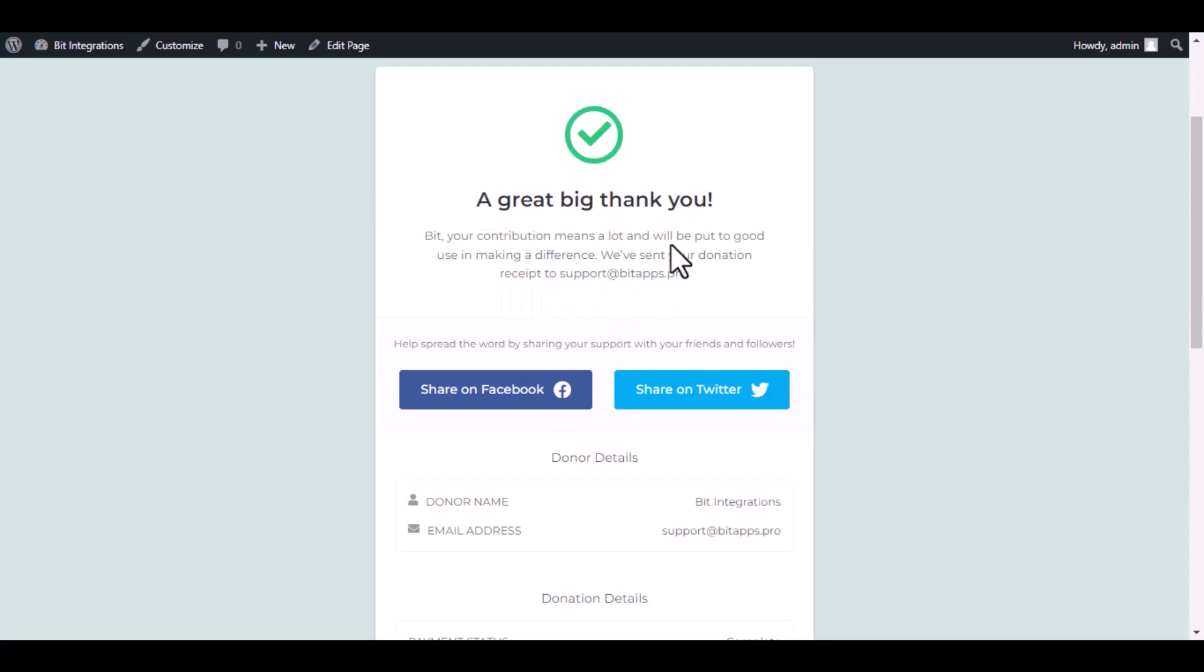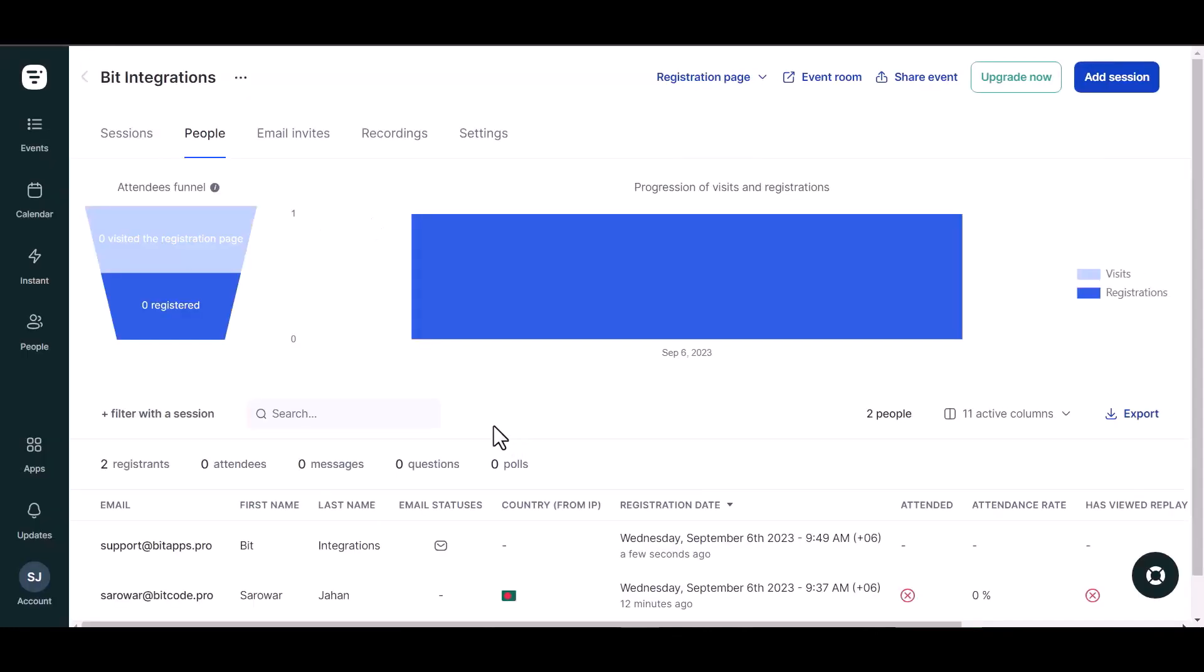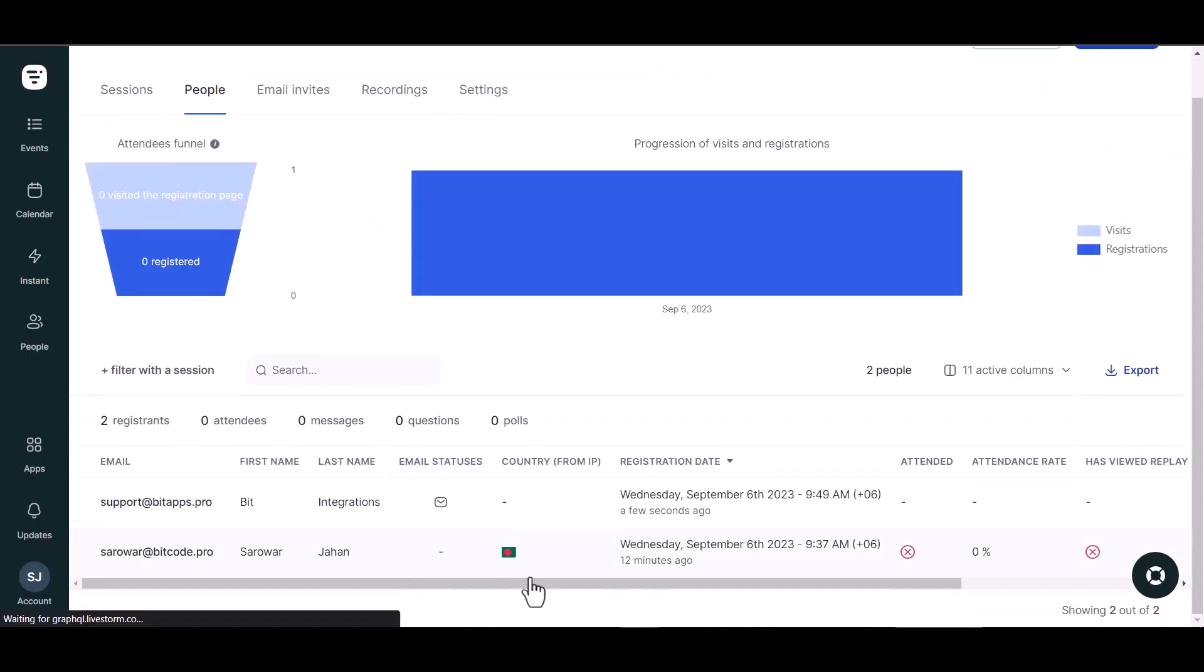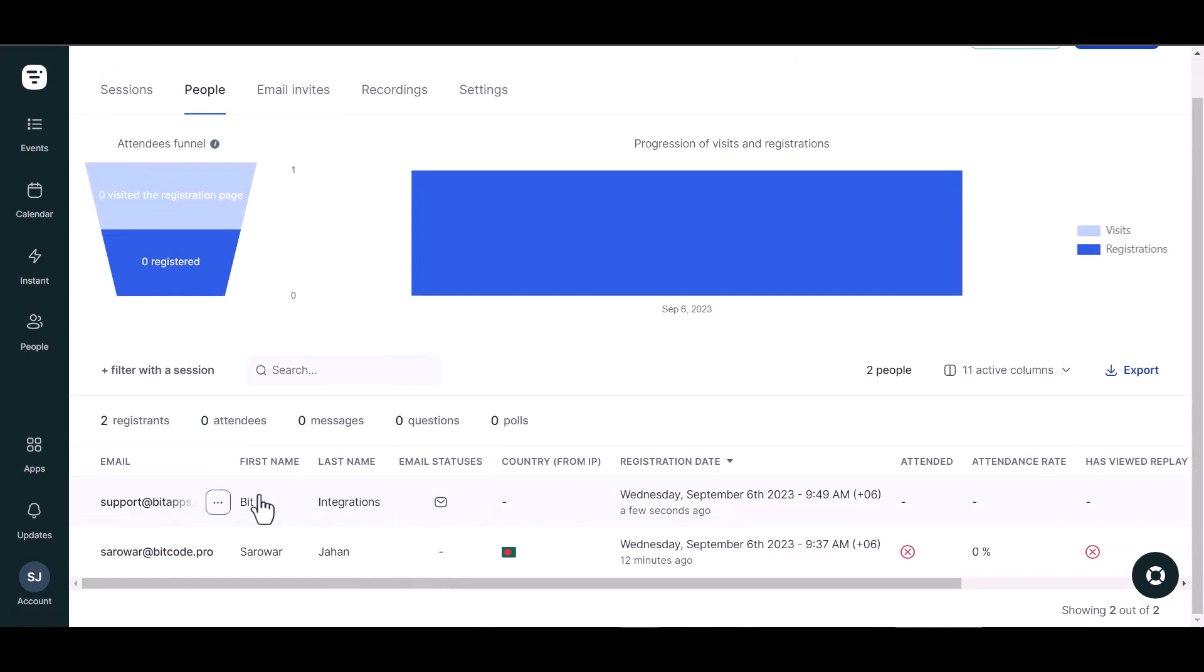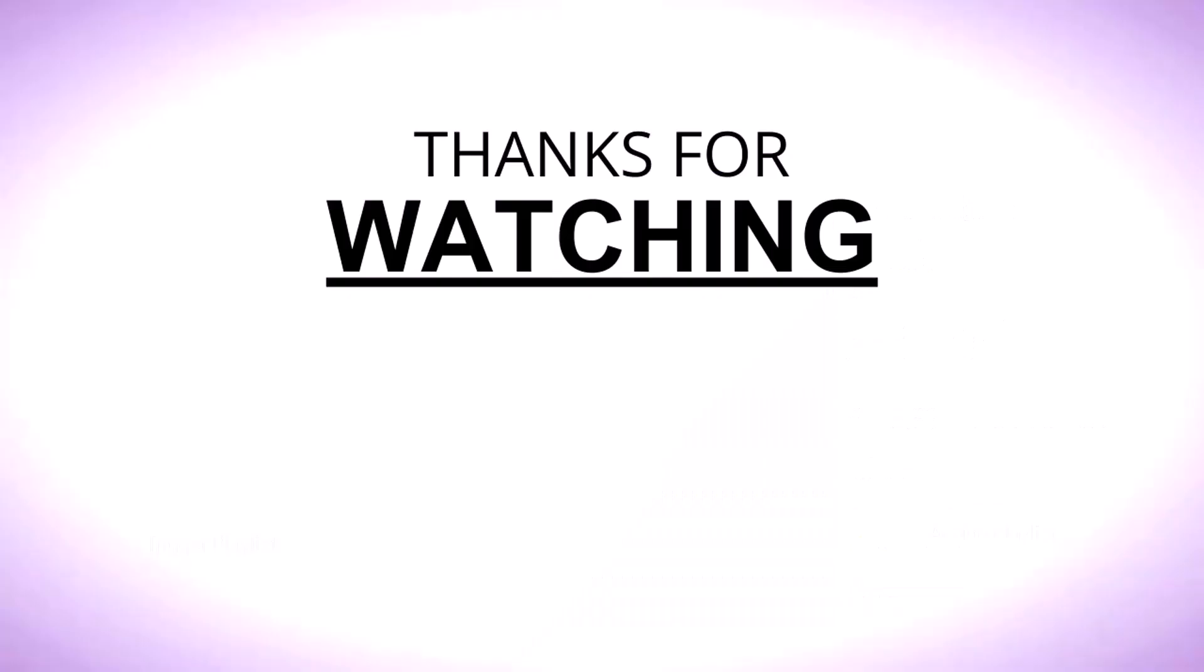The donation has been done successfully. Now go to the LiveStorm site and go to people, refresh the page. You can see the data came successfully in the LiveStorm site page.